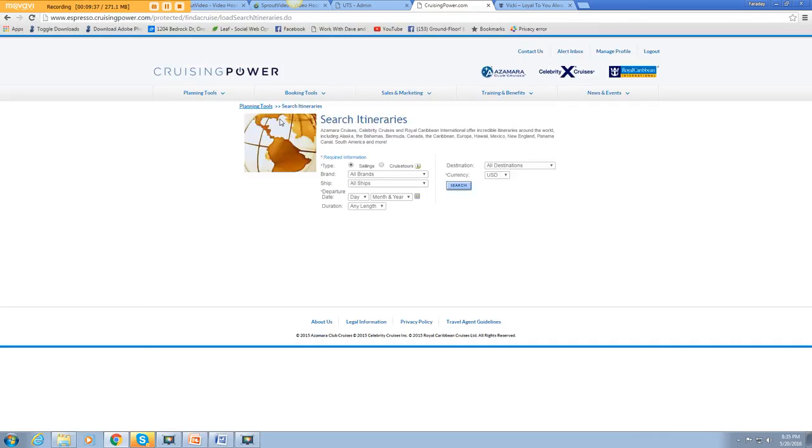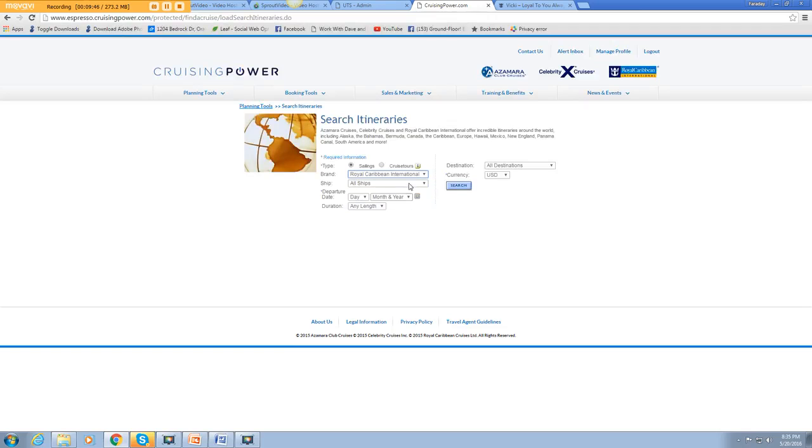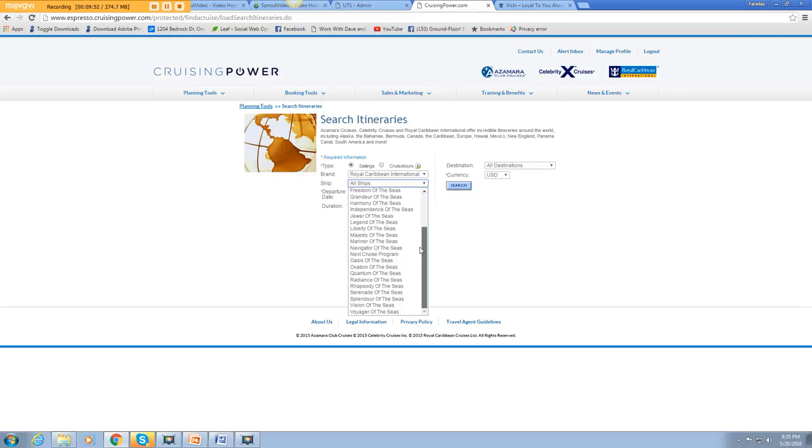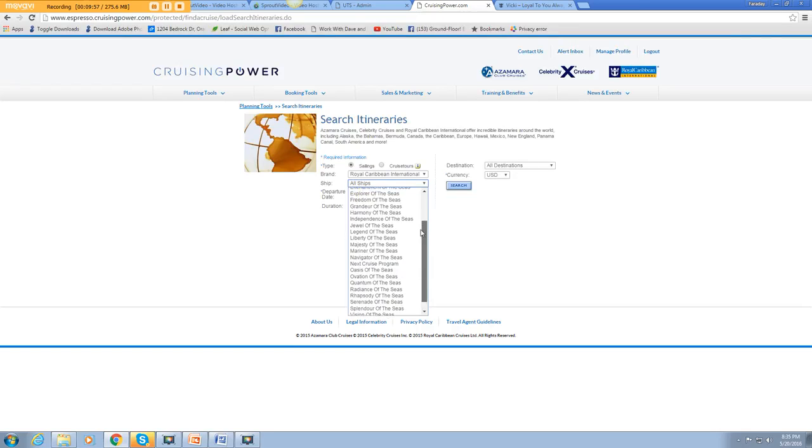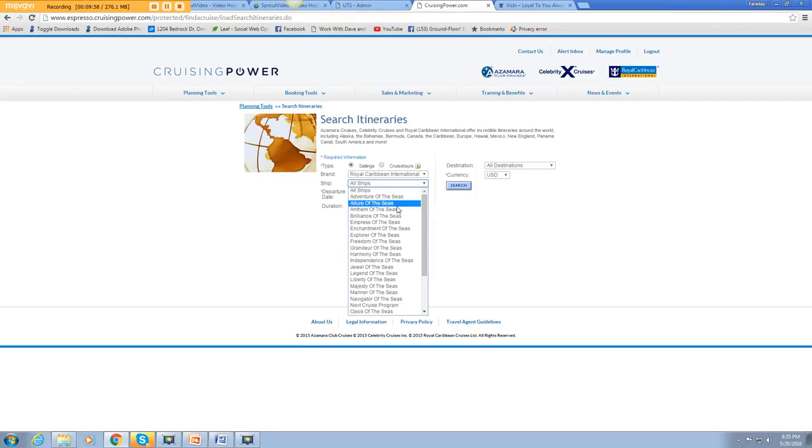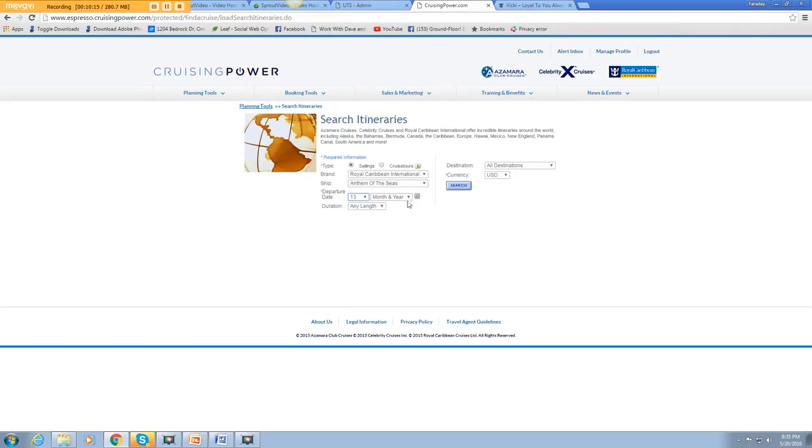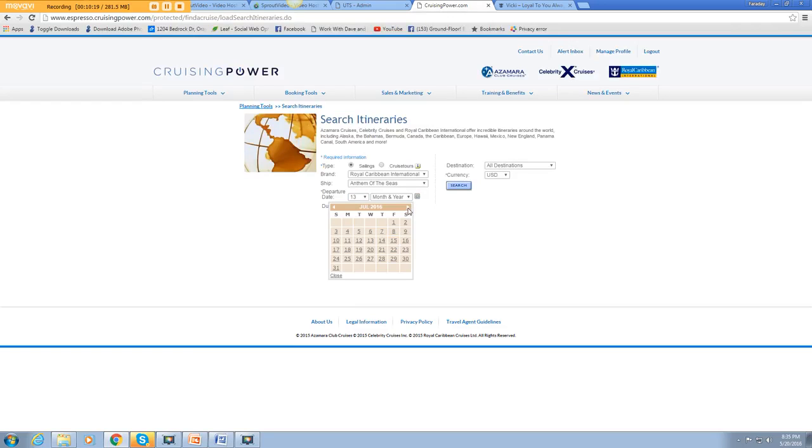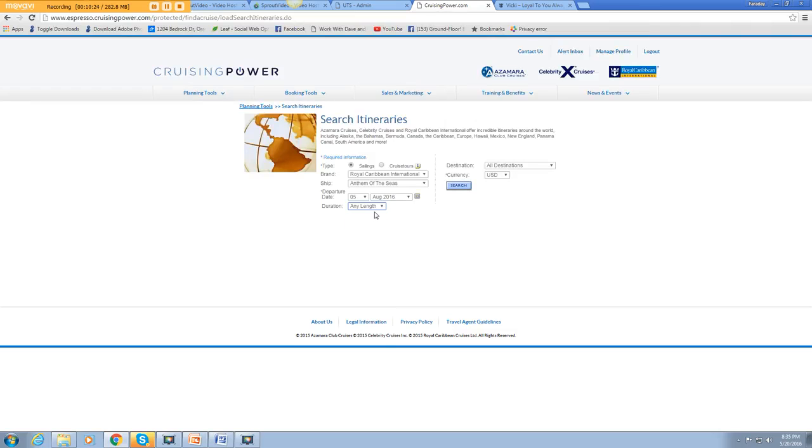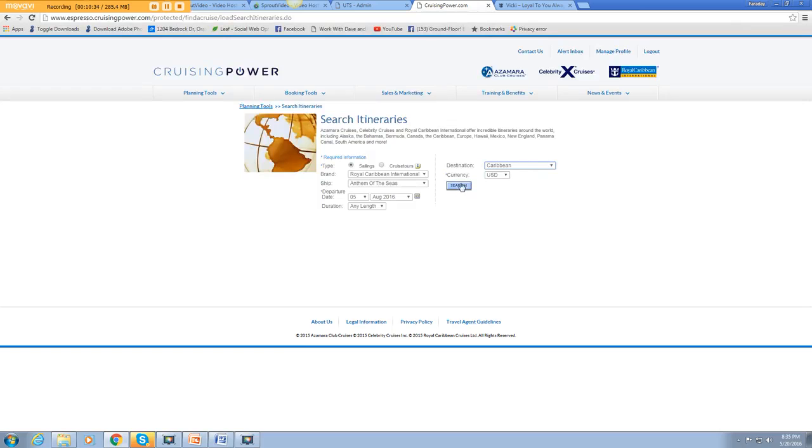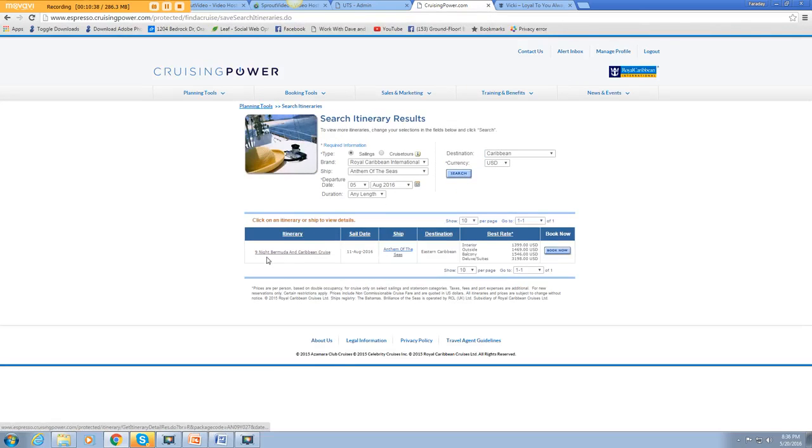Let's go ahead and here's some planning tools. So let's say we are looking for a cruise in particular. Let's say we want Royal and we want a quantum ship. I'd like to go on the Anthem, which has got that skydiving feature also. I would love to go on the Anthem. Let's see what they've got. Let's say we're going to go, say we're busy till July and any length and what destination? The Caribbean happens to be the most popular destination year after year.